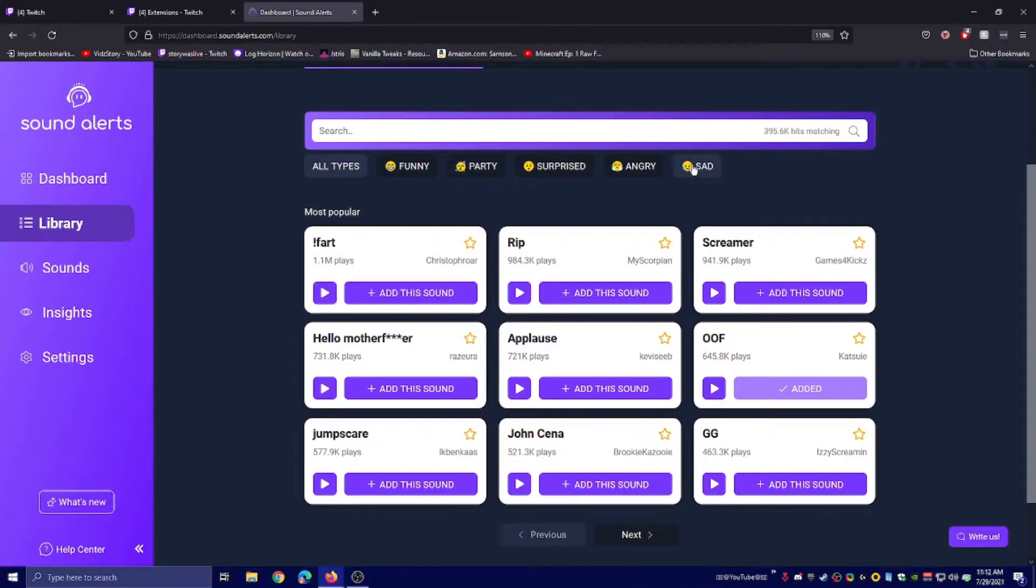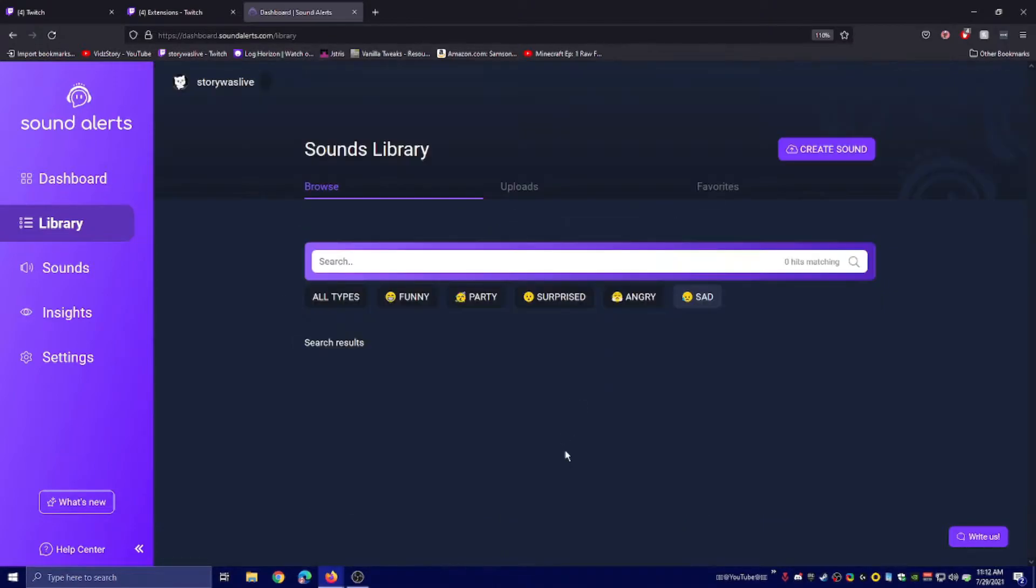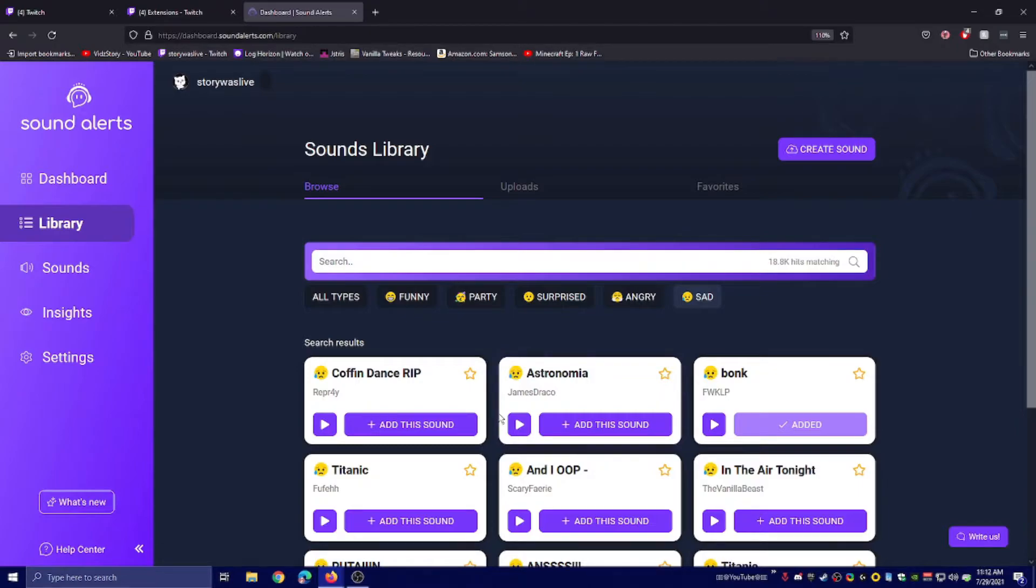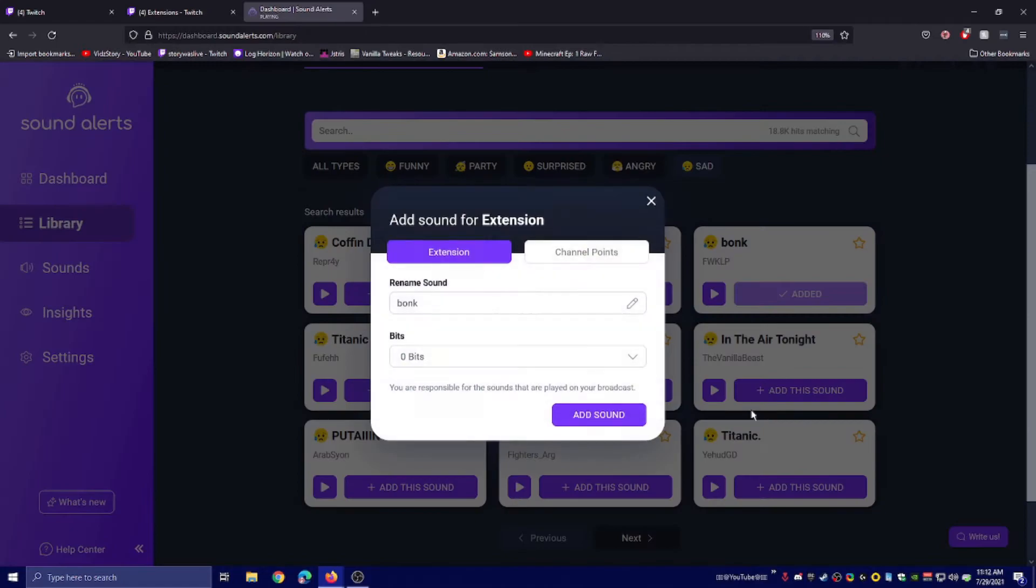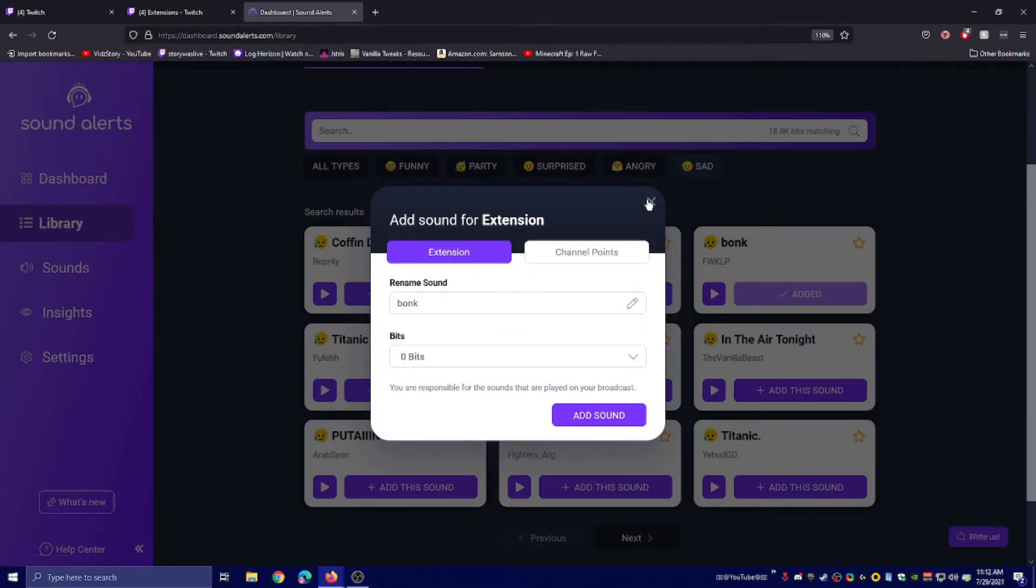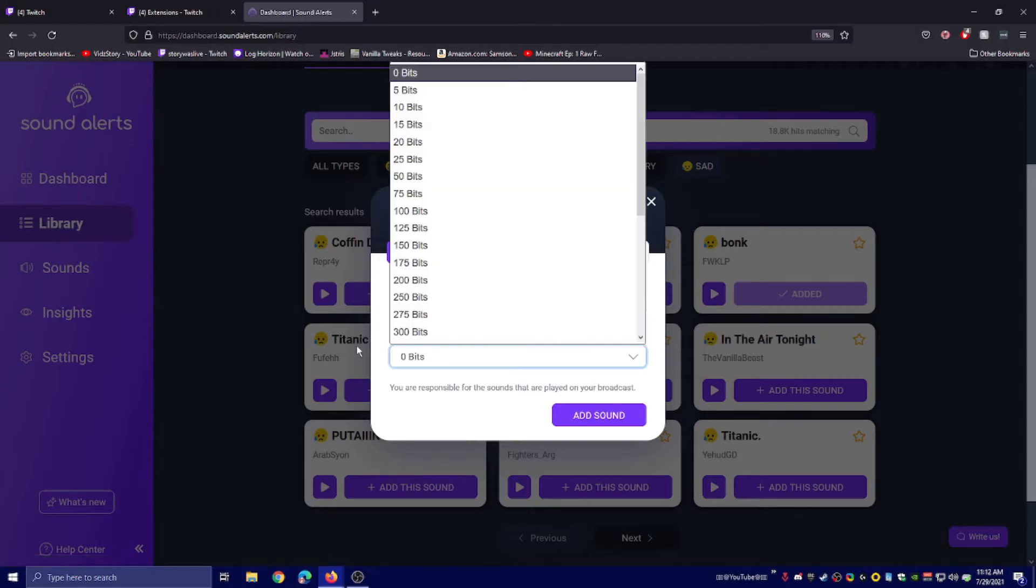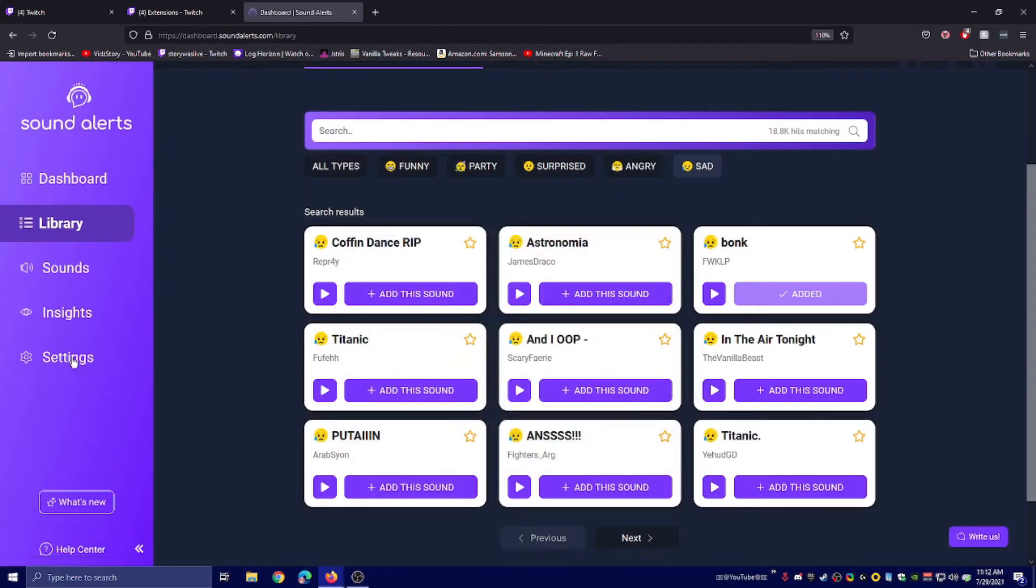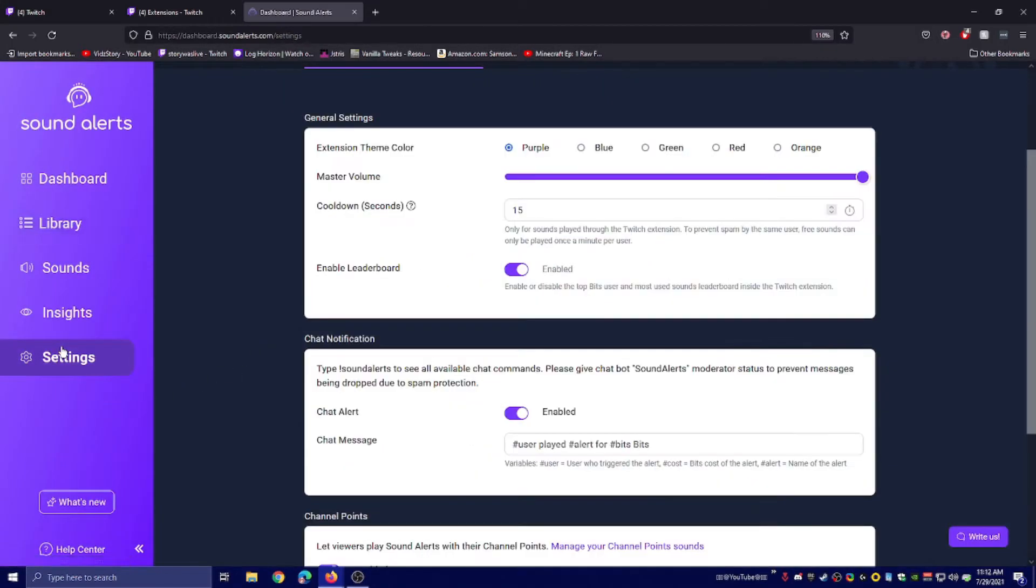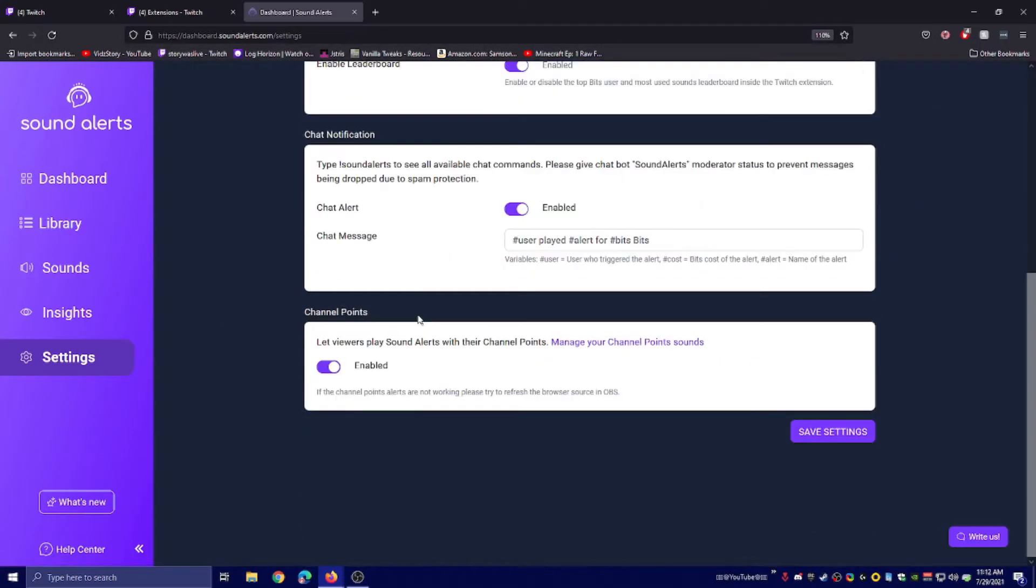So let's go to sad and bonk. You click on add. You can pick either extension, which will be bits, or channel points. I'll show you how to change that and set that up.